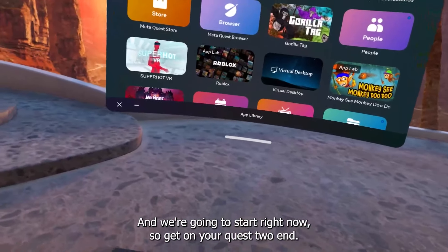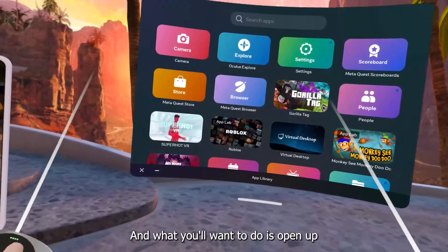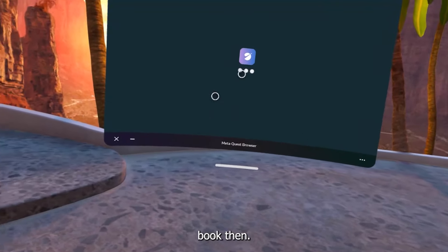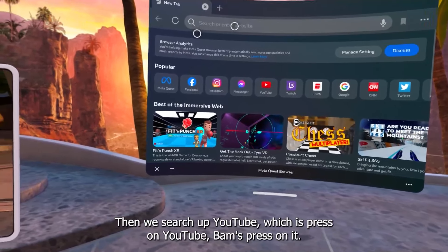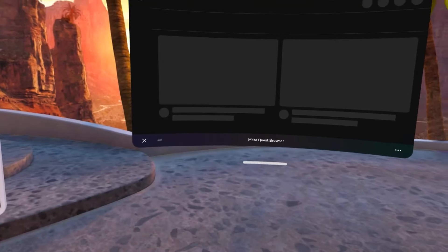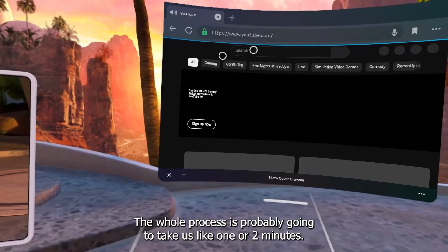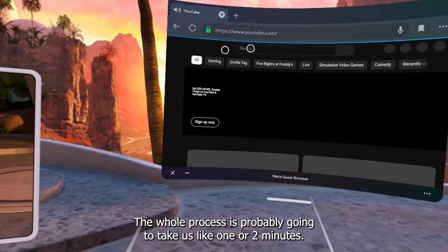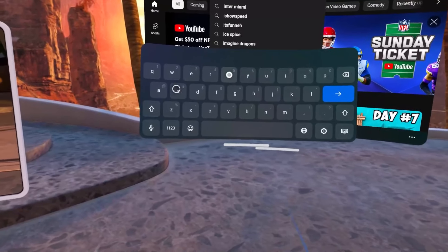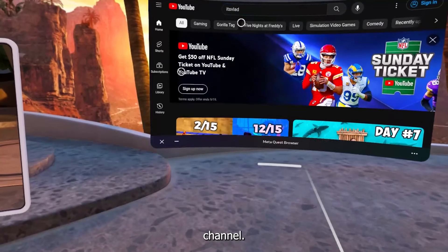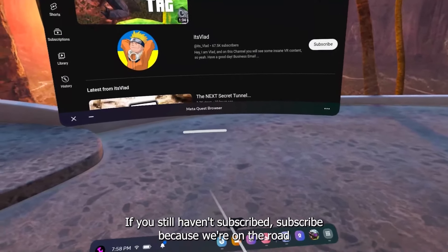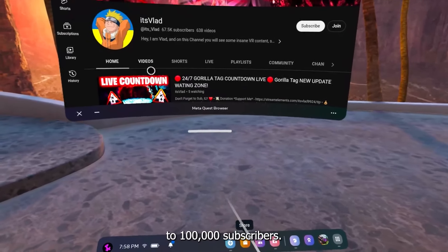Get on your Quest 2 and what you'll want to do is open up the Quest 2 app. Then we search up YouTube — just press on YouTube and press on it. The whole process is probably going to take us like one or two minutes, so it's extremely easy. If you still haven't subscribed, subscribe because we're on our road to 100,000 subscribers.